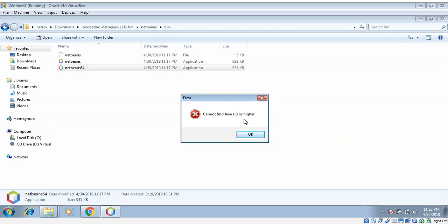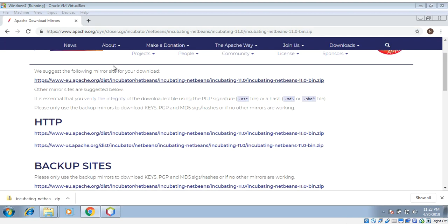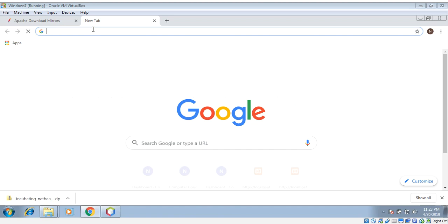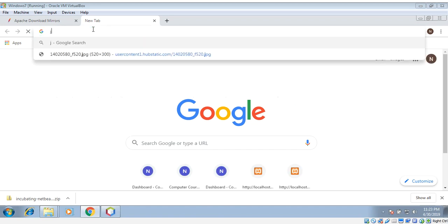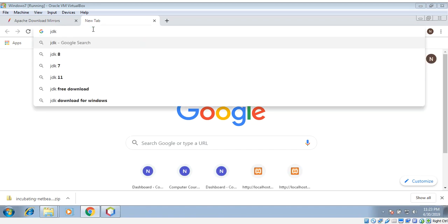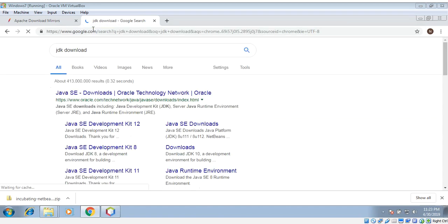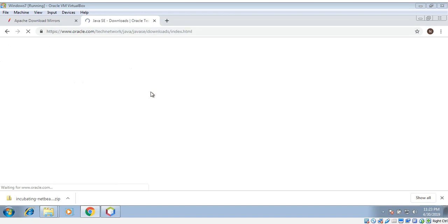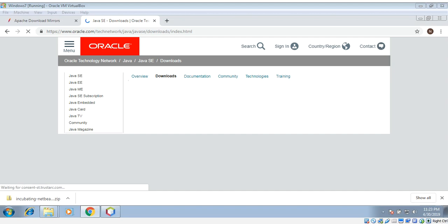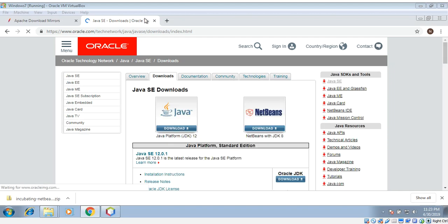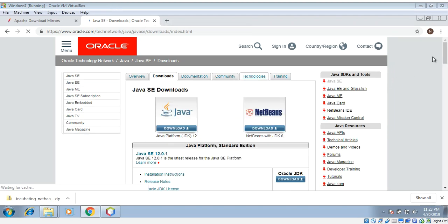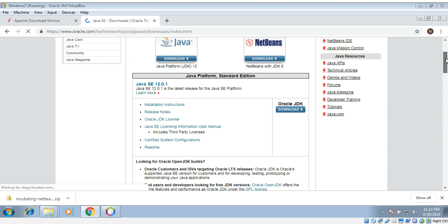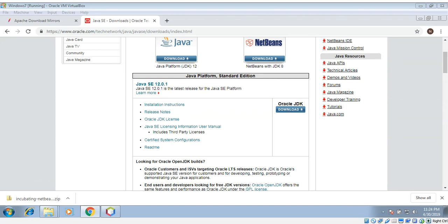We can search on Google for JDK. You can download from here.